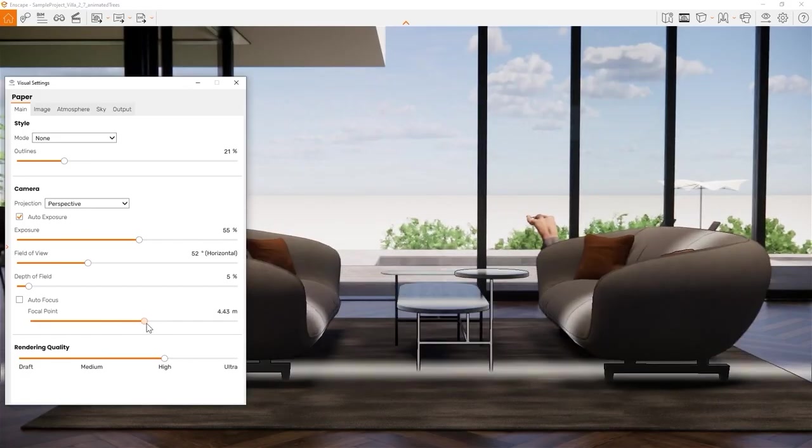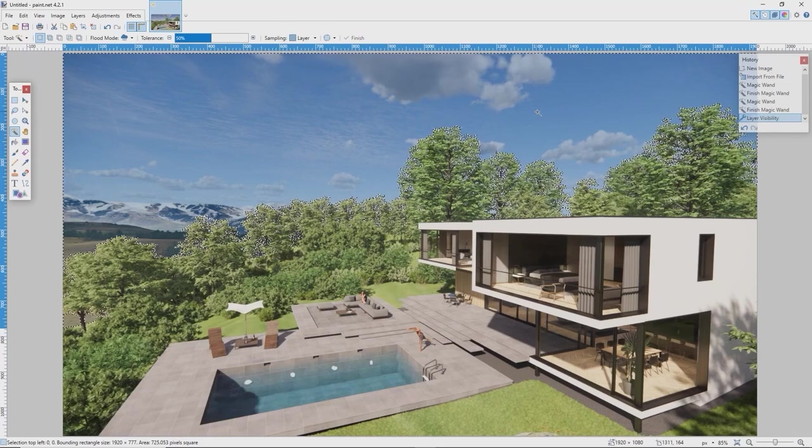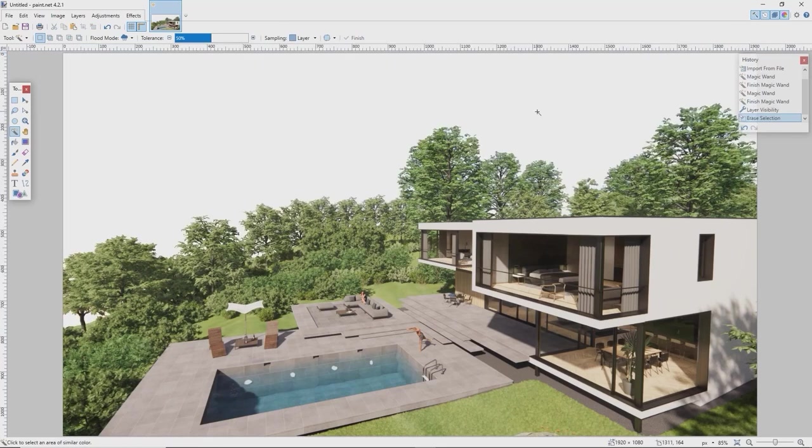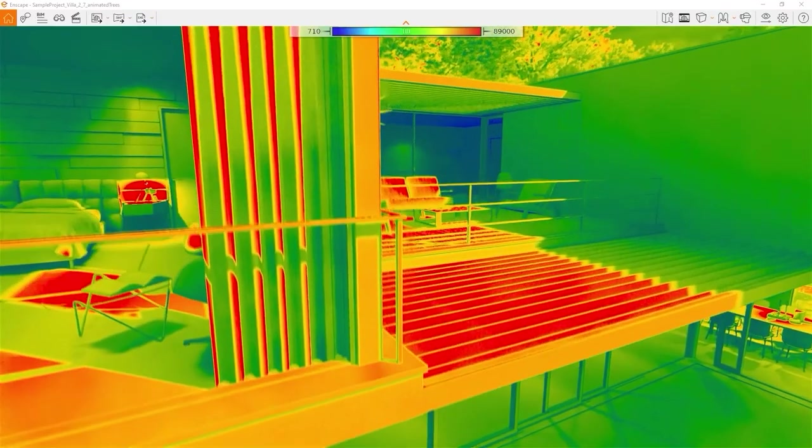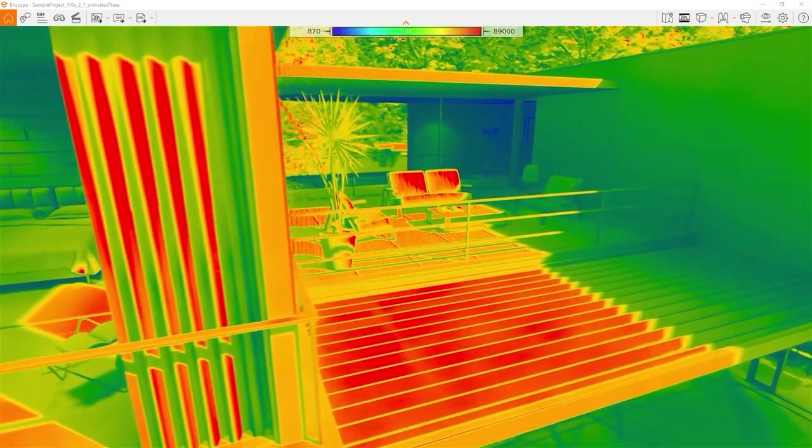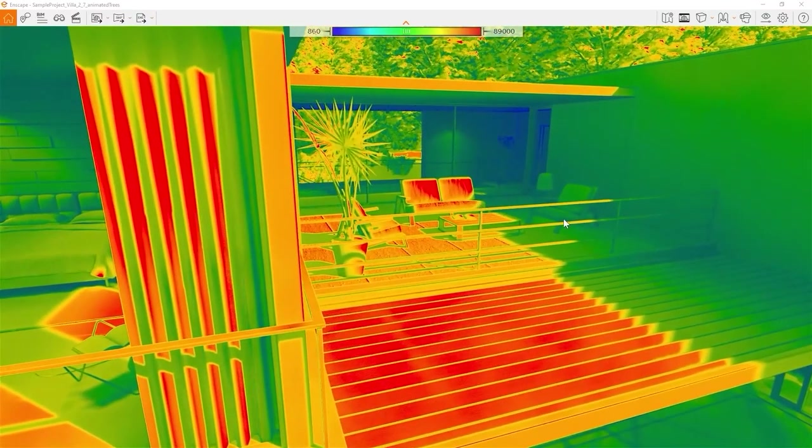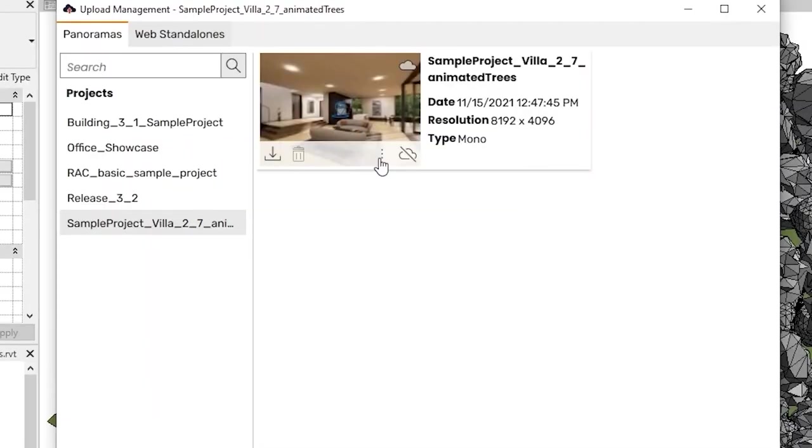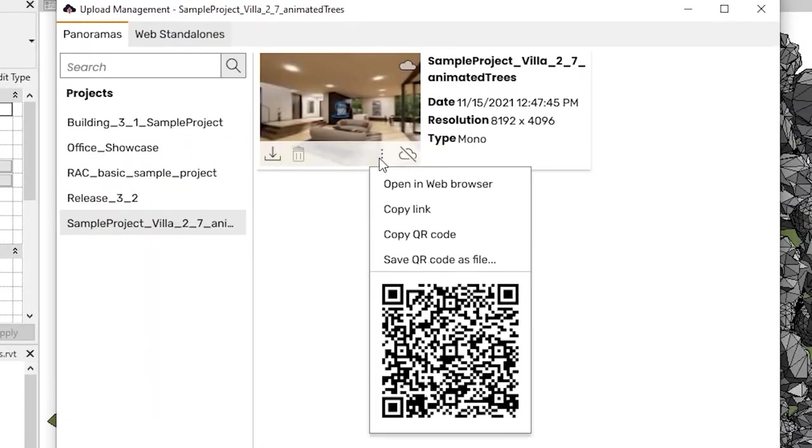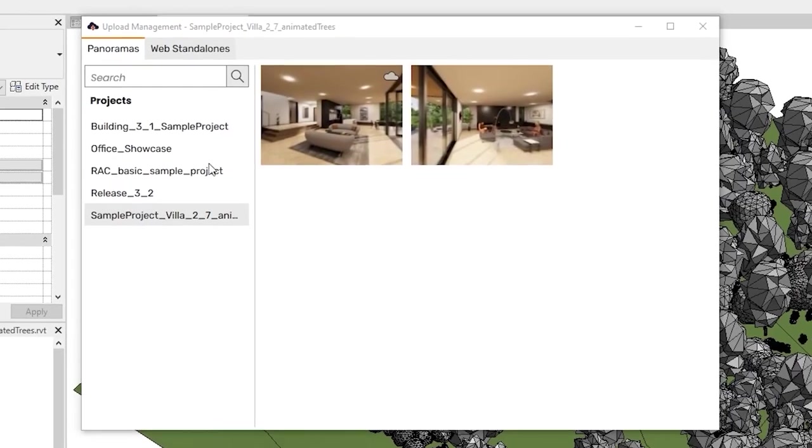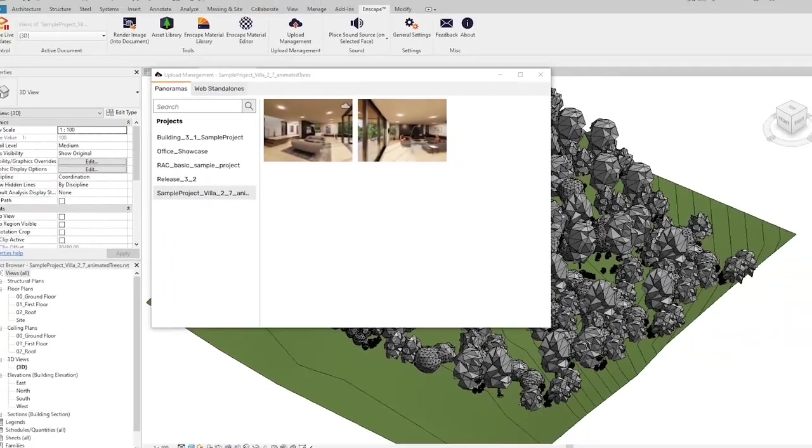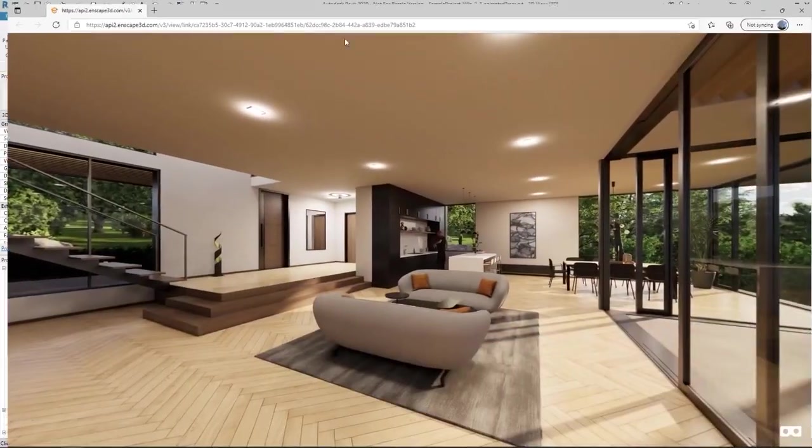You can follow along with your own project files. All projects used in this learning path can be found on our free sample projects page, which is linked in the description. Let's get started. Have fun using Enscape.